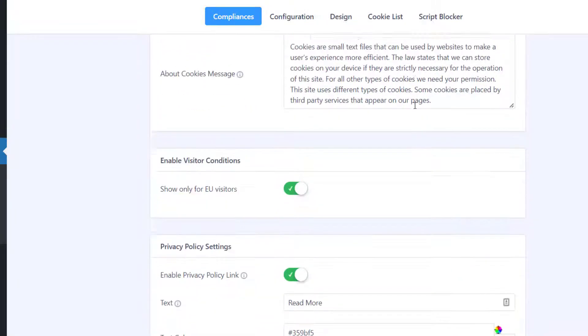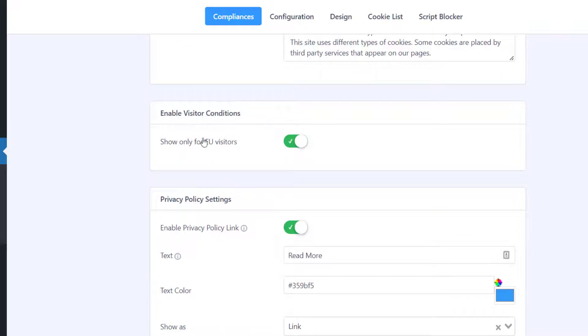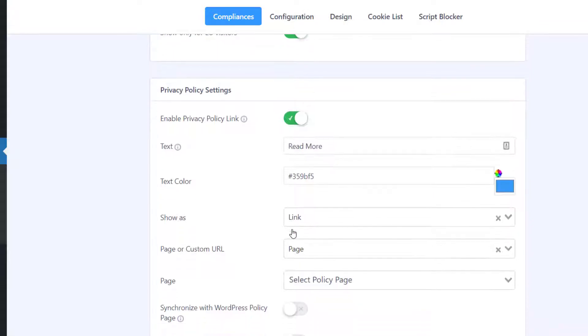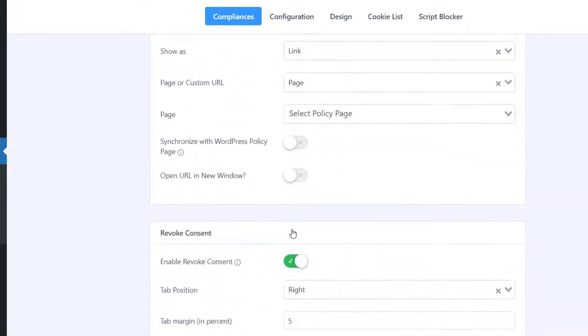Next, enter the visitor conditions if you want the notice to be shown to EU visitors only. Under Privacy Policy Settings, you can customize the link to your privacy policy. If you want to revoke consent, you can enable it here.